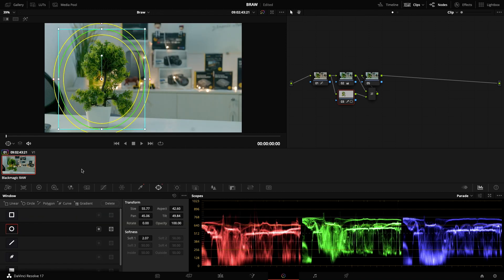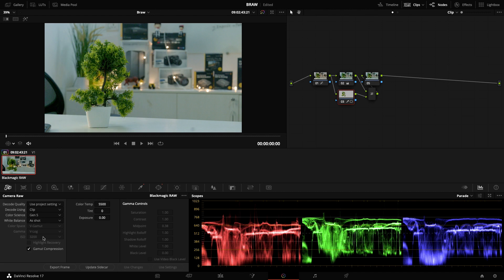That's all about the Video Assist recorded Blackmagic raw content via Panasonic S5. Stay tuned, we will be coming up with more videos. Thank you and stay safe.